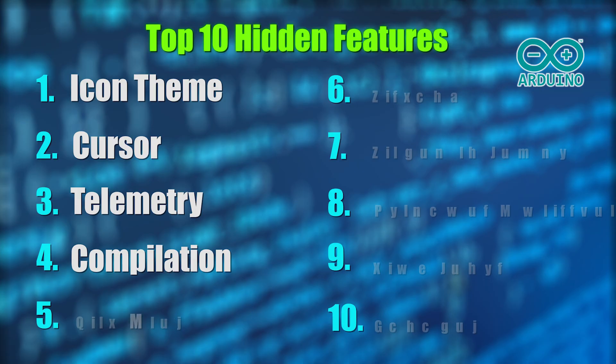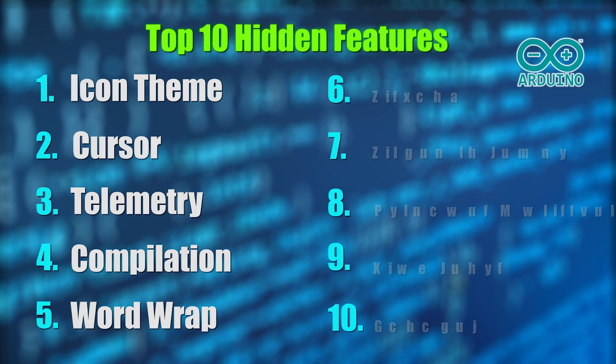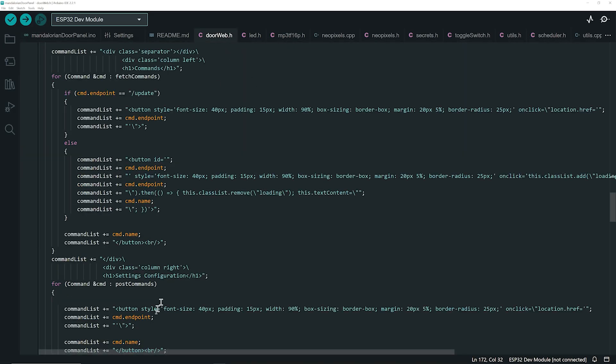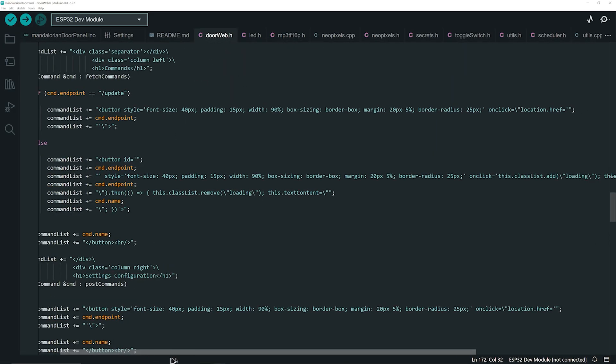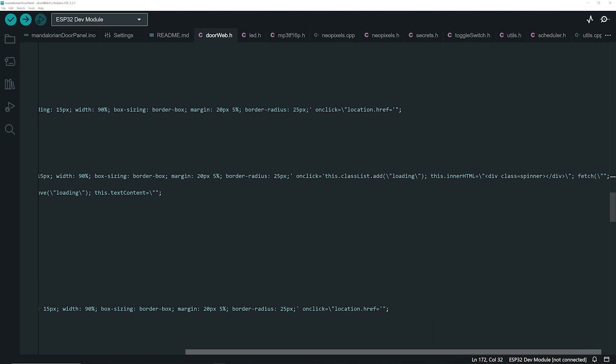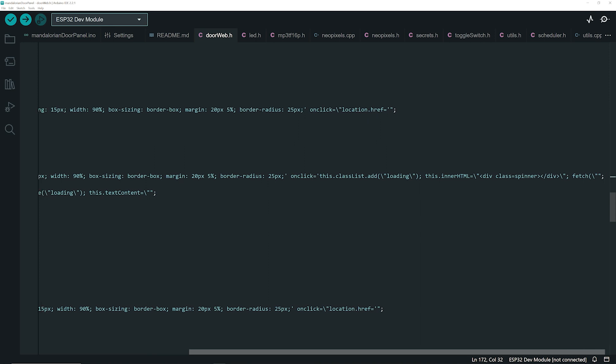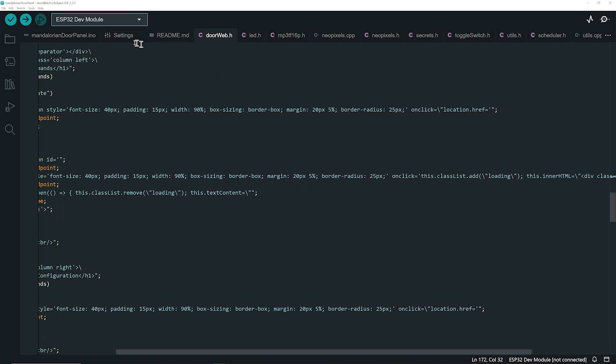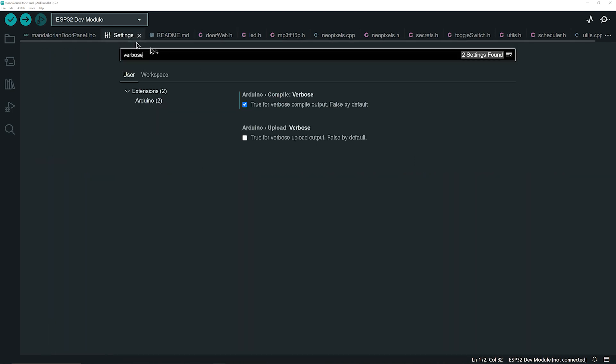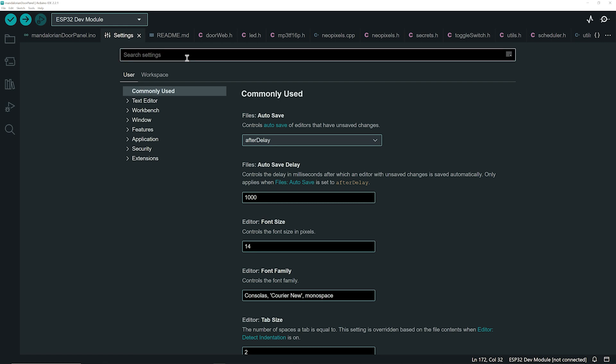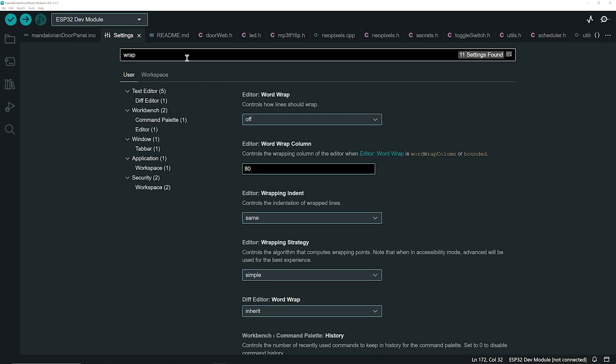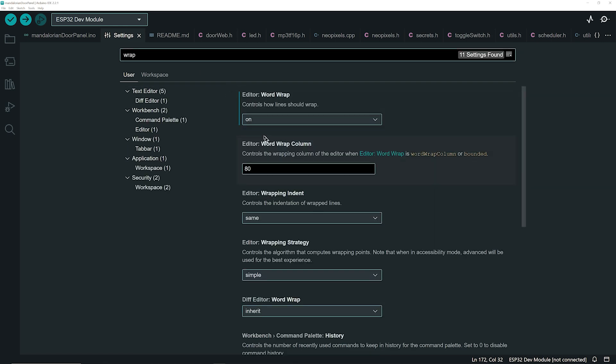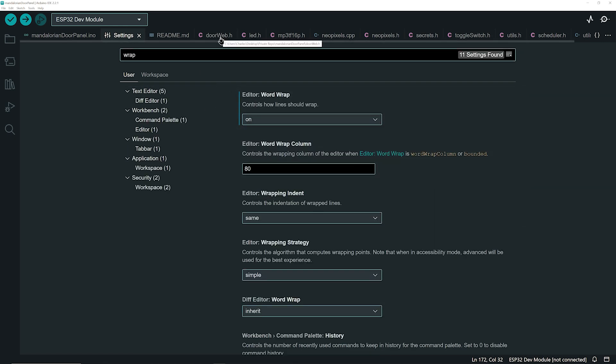Halfway through our list at number 5 is the word wrap setting. If you have long lines in your files and are tired of using the horizontal scroll bar, go to settings and search for wrap. Enable this feature to toggle word wrapping. This can be useful if you have a small screen.